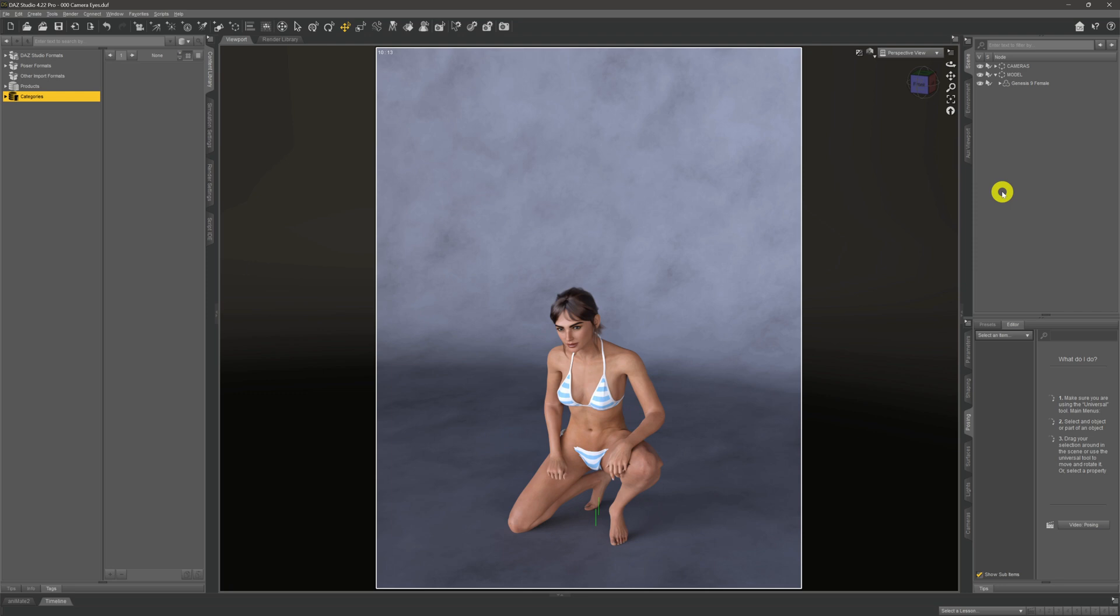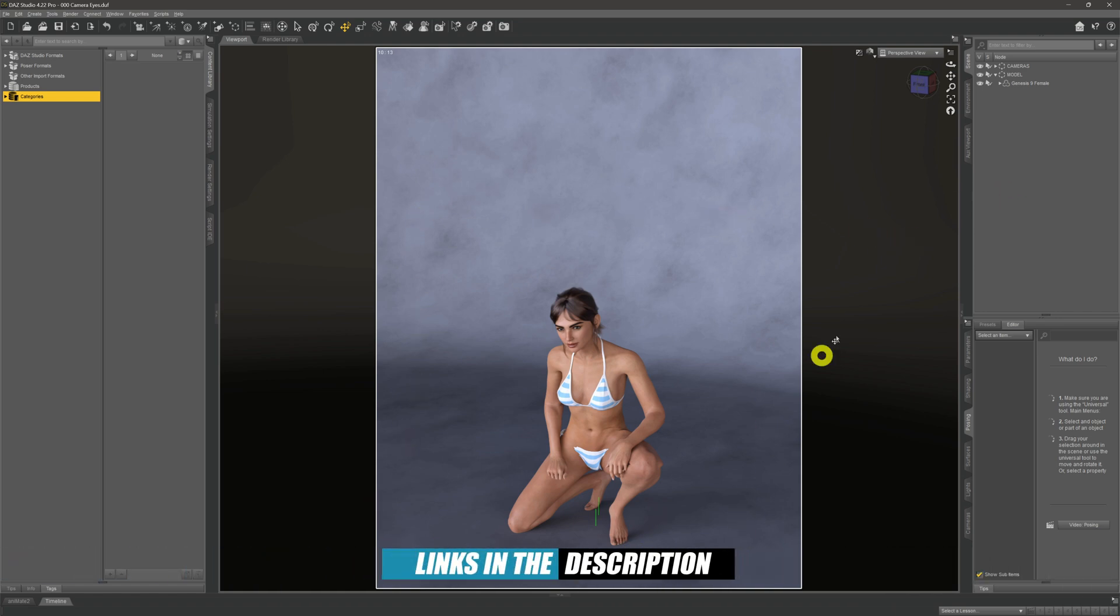Now whether this is a problem with the base Genesis 9 model, or maybe it's something that the PAs are doing that's interacting in a bad way with the model, who knows—that's for Daz to sort out. However, these problems do crop up quite often. If we take a look for instance over in our viewport and our model that we've got here,